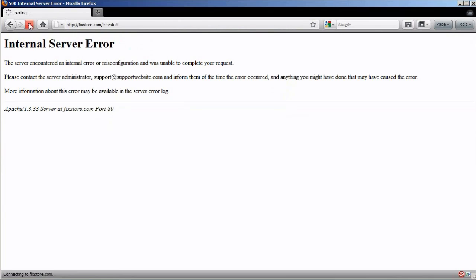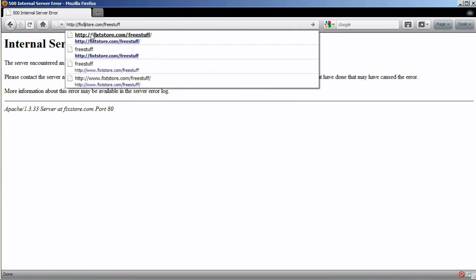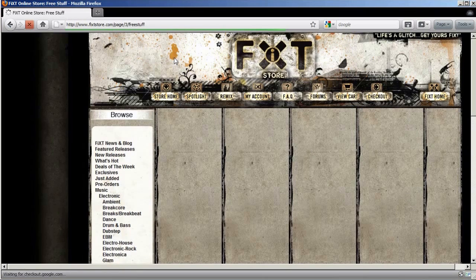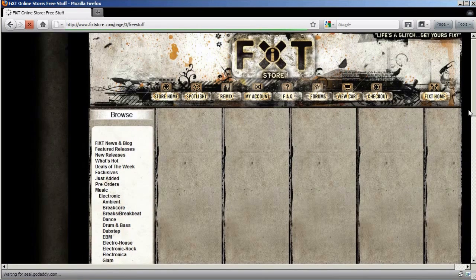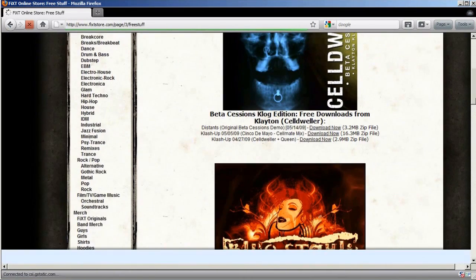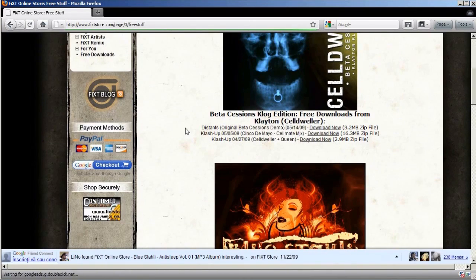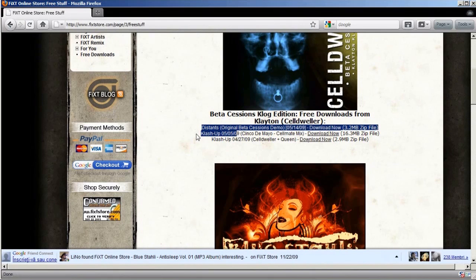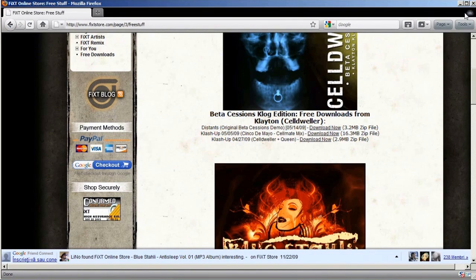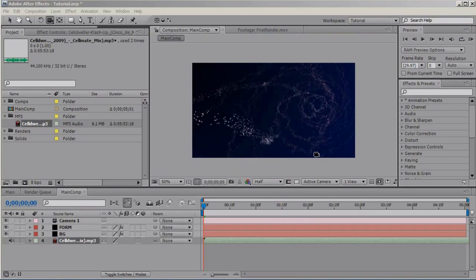And again, it's not working. Fixedstore.com slash free stuff. Right. And right here. Download it. And let's carry on.